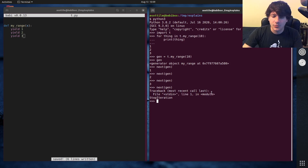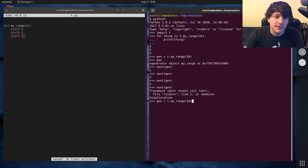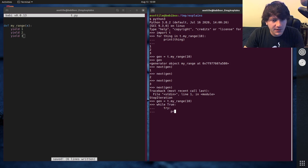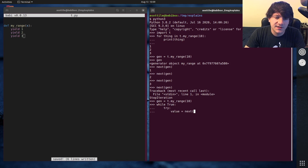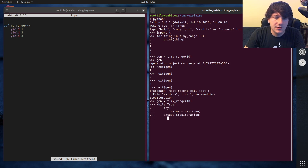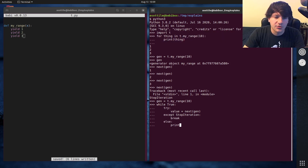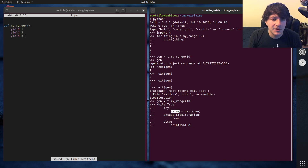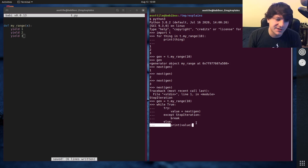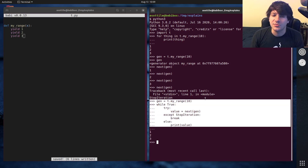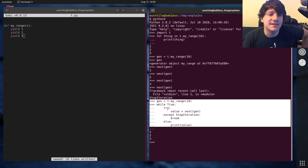This is essentially how a for loop runs. You can emulate a for loop using a while loop: gen = t.my_range(10), then while True: value = next(gen), except StopIteration: break, else print value. So this is like saying 'for value in t.my_range: print value' but as a while loop — this is the syntax sugar that happens behind the scenes of a for loop.